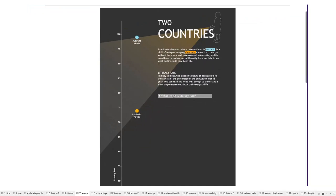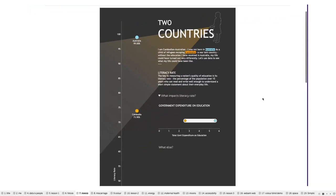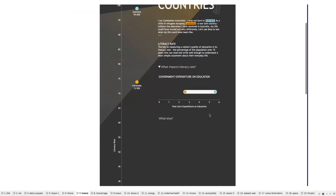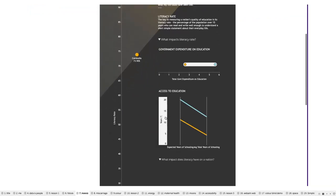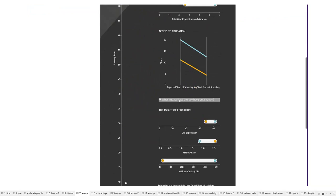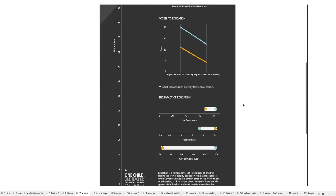There's interaction in this viz — you can click through containers to show what impacts literacy rate, and what impact literacy rate has on a nation. We're comparing Cambodia and Australia: if I had lived in Cambodia, what would my life expectancy have been versus here in Australia? Again, providing that human face behind the data and the numbers.